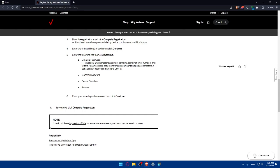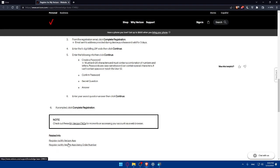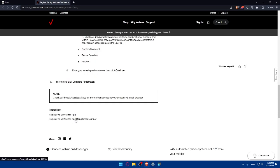You will have to check the Verizon facts or frequently asked questions for more info on accessing your accounts via a web browser. You can also register via the Verizon app if you don't want to register here on the website. If you prefer to do that on your phone. You can even register via the Verizon app using the order number as an example if you want.